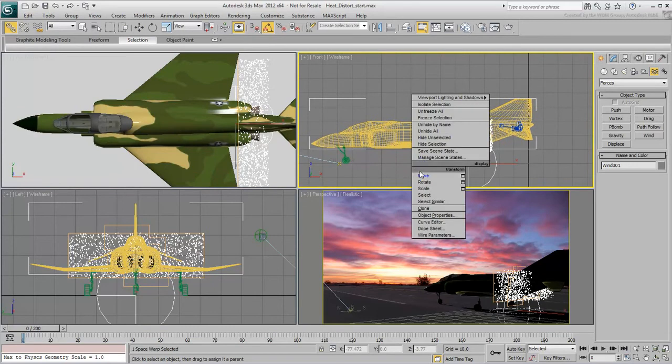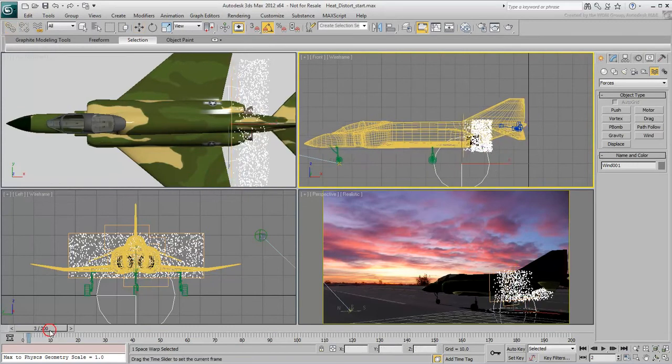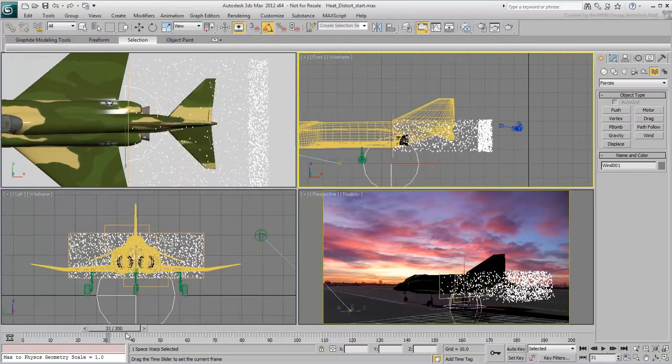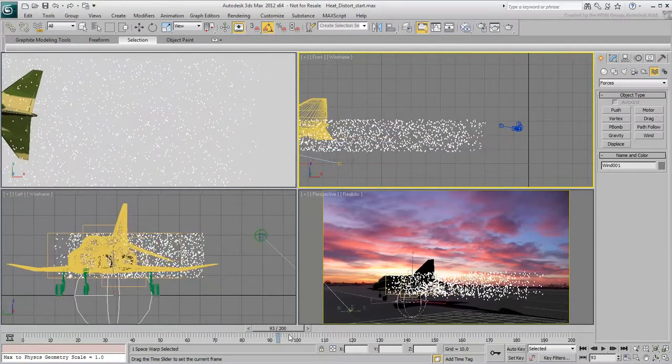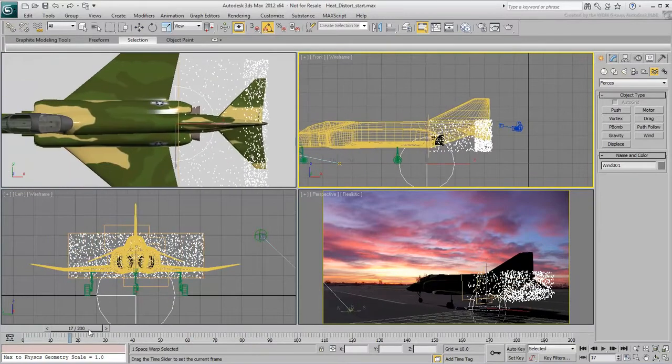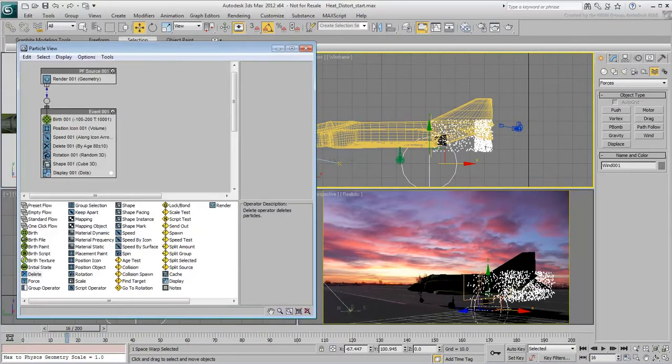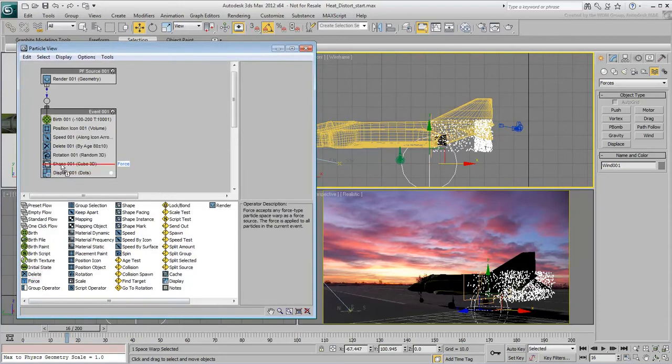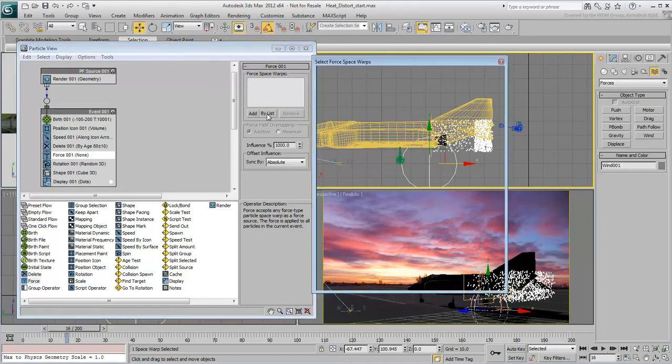At this time, it does not yet affect the particle system. For that, you need another operator. Insert a Force operator right under the Delete operator. Add the Wind effect to the Forces list.